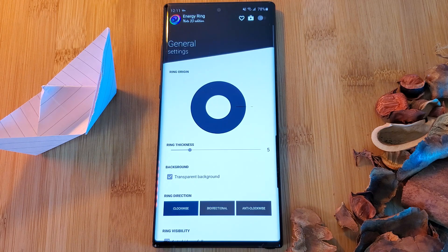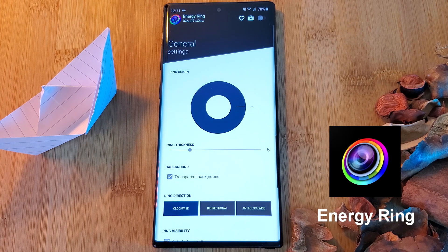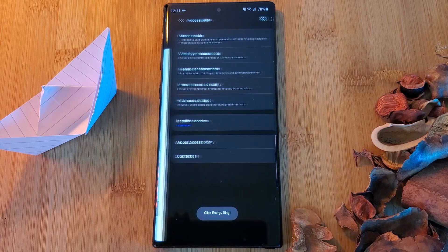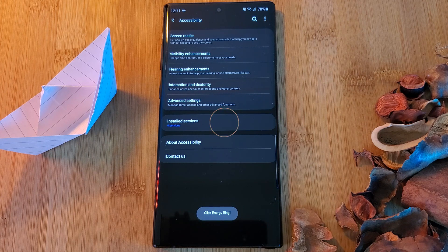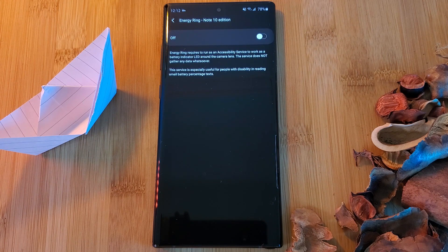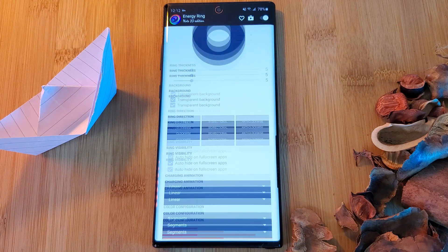The camera ring battery indicator. This is provided by one of my favorite apps, Energy Ring. Simply enable the app using the toggle in the top right corner, and make sure you enable the Energy Ring service within your accessibility settings as I'm indicating here. Now that you have the setup out of the way, feel free to play around with the app's settings until you find something that you like.